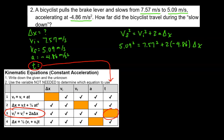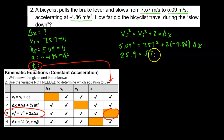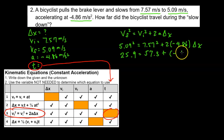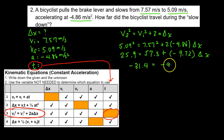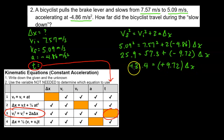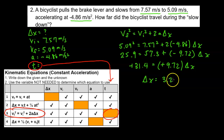Now solving for delta x: 5.09 squared is 25.9, and 7.57 squared is 57.3. Then 2 times negative 4.86 gives negative 9.72 times delta x. Subtracting 57.3 from both sides gives negative 31.4 equals negative 9.72 times delta x. The negatives cancel, and dividing both sides by 9.72 gives delta x equals 3.23 meters.